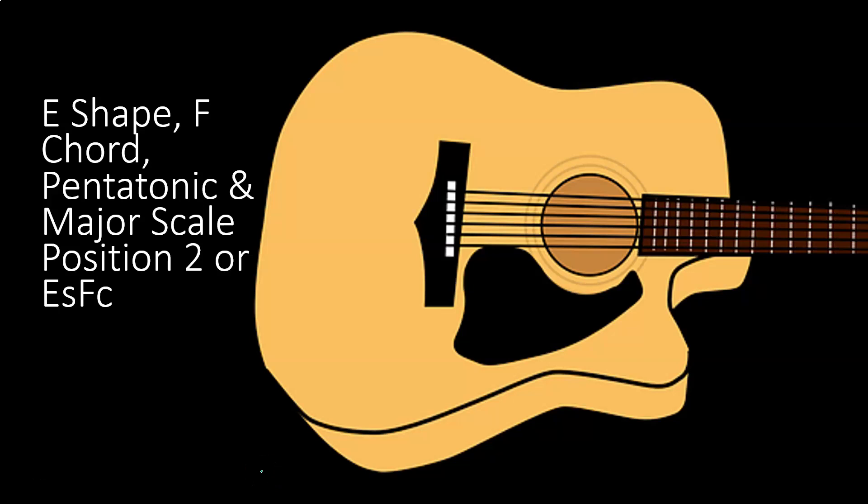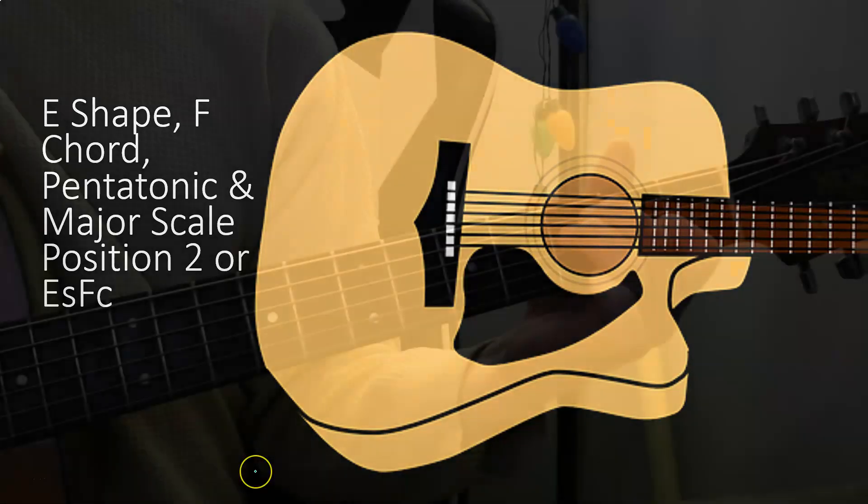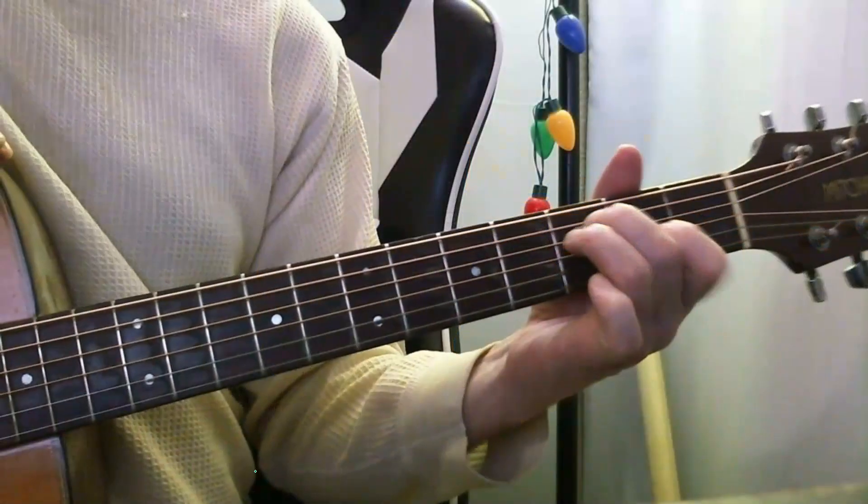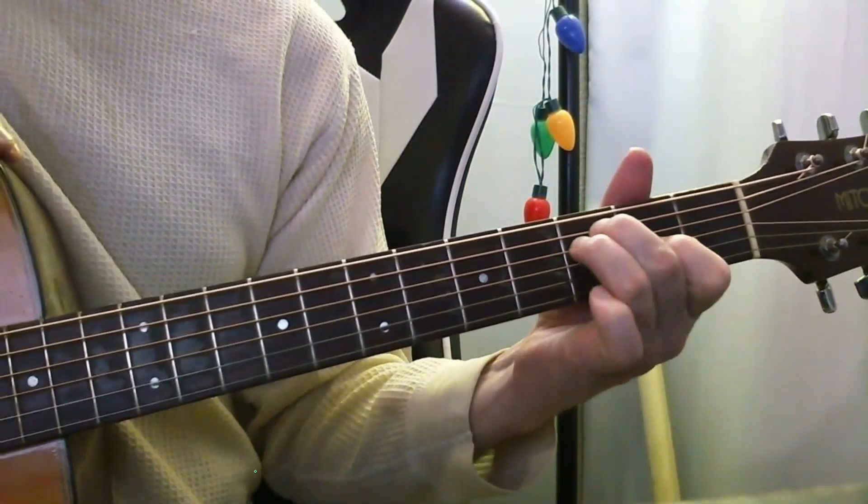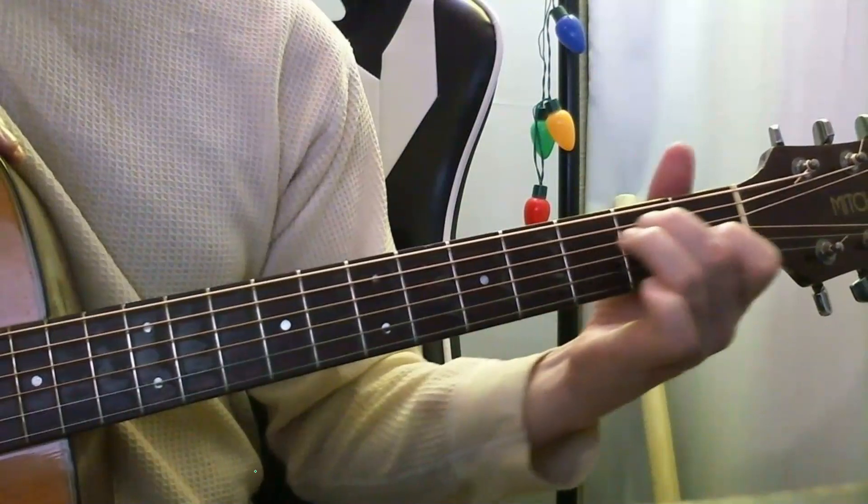E shape, F chord, pentatonic, and major scale position number two, or E shape F chord scale position. Get ready, because it's time to rock and or roll.